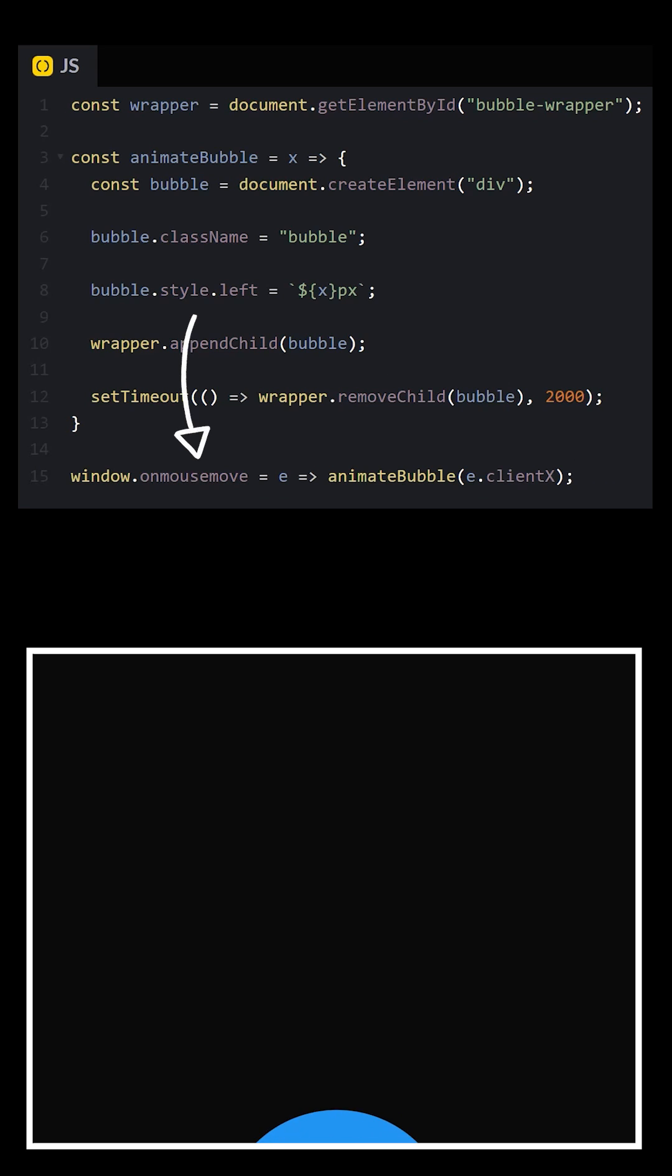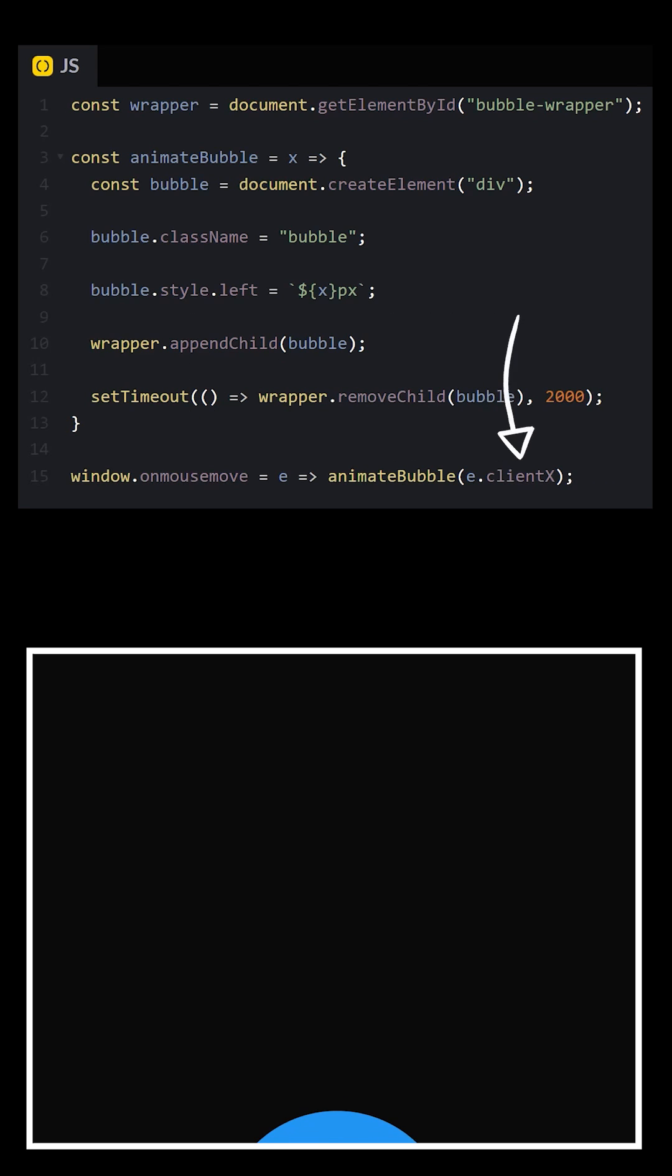Add a listener to check for mouse movements and call the animate bubble function, passing in the mouse's current x position.